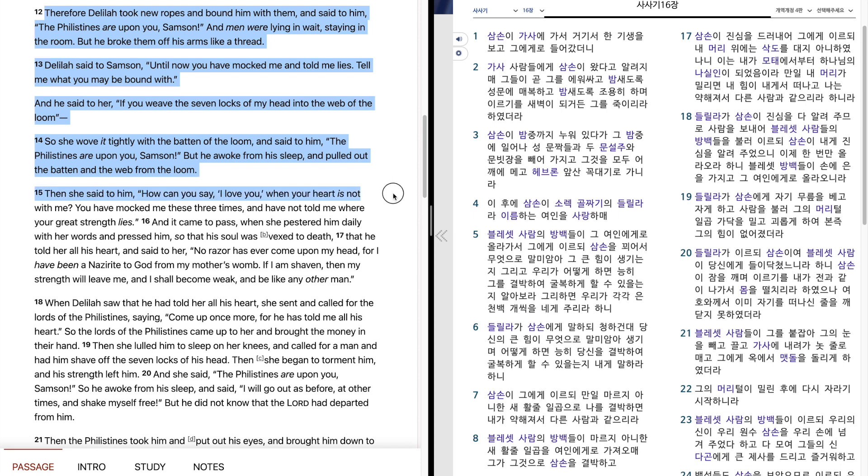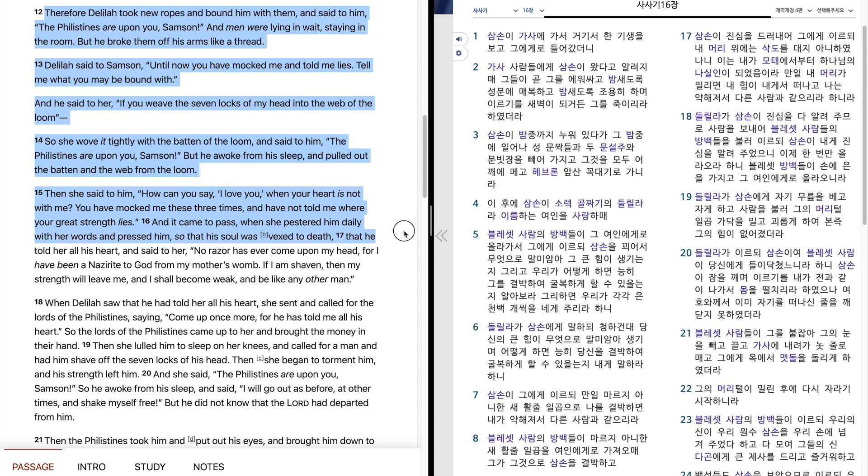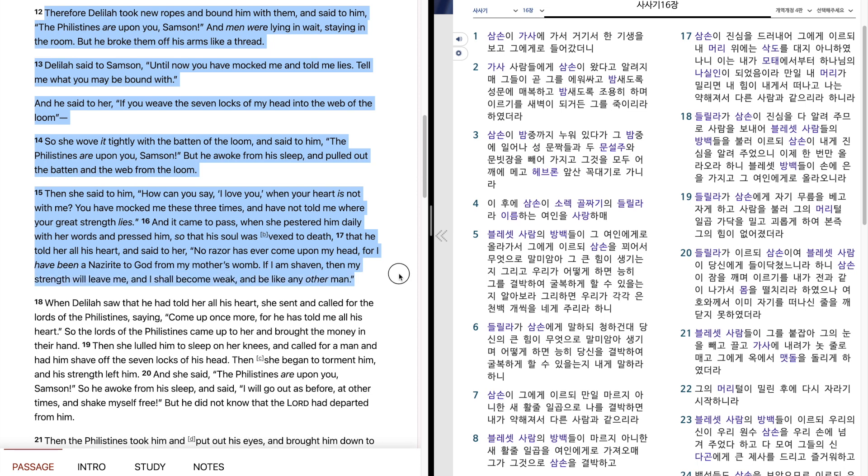Then she said to him, how can you say I love you when your heart is not with me? You have mocked me these three times and you have not told me where your great strength lies. And it came to pass, when she pestered him daily with her words and pressed him, so that his soul was vexed to death, that he told her all his heart and said to her, no razor has ever come upon my head, for I have been a Nazarite to God from my mother's womb. If I am shaven, then my strength will leave me, and I shall become weak and be like any other man.